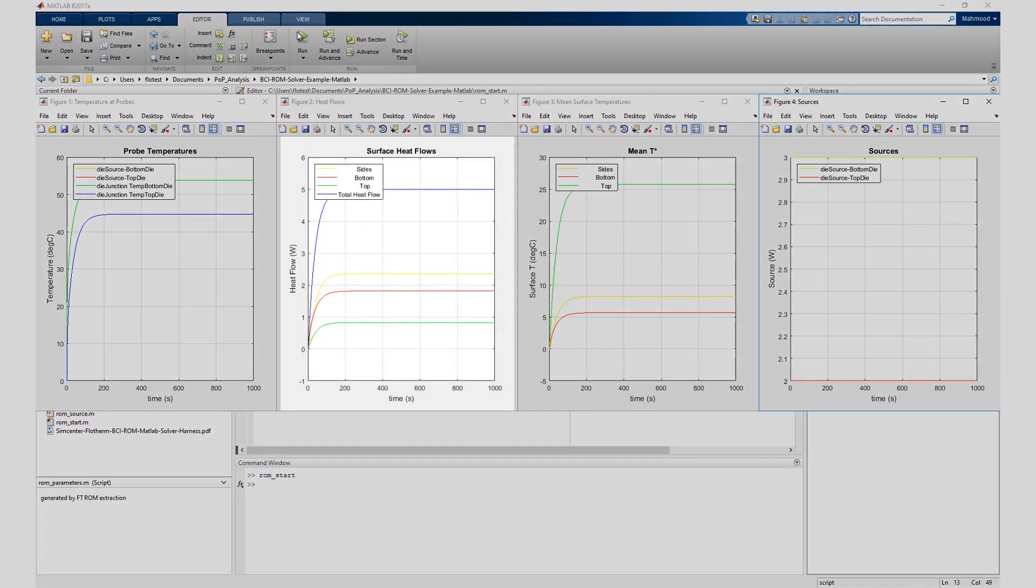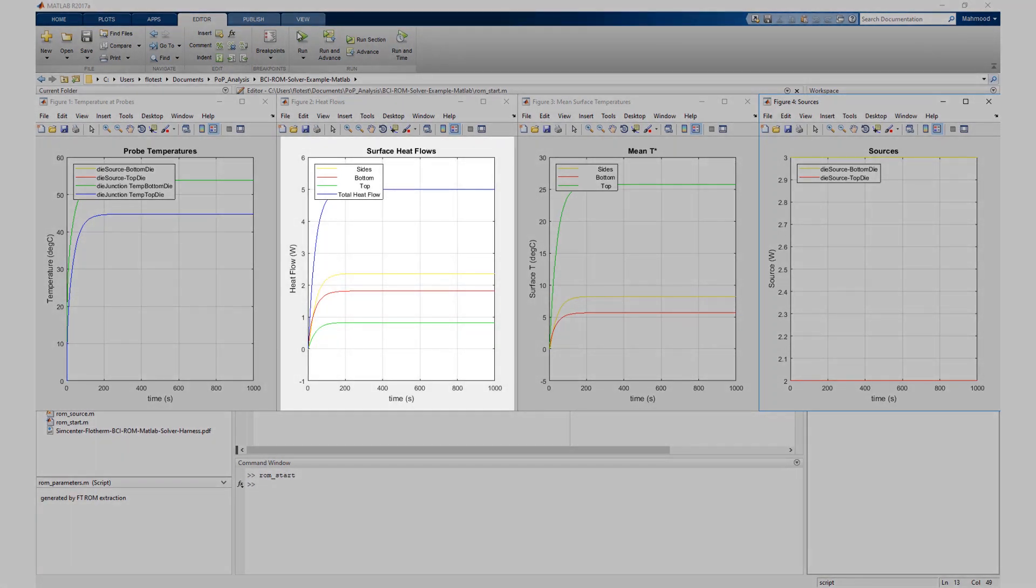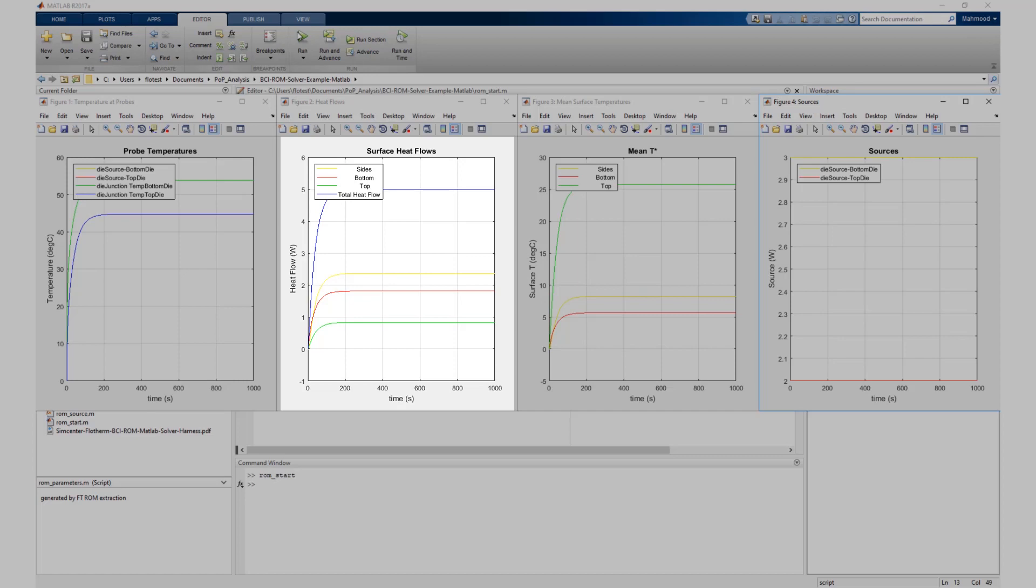Two: surface heat flows versus time. Each curve on this chart is the heat moving through the collection of faces associated with the ambient attribute in the Simcenter Flotherm model. A curve for the total heat flow is also included.